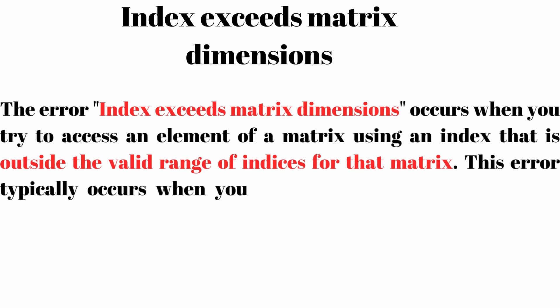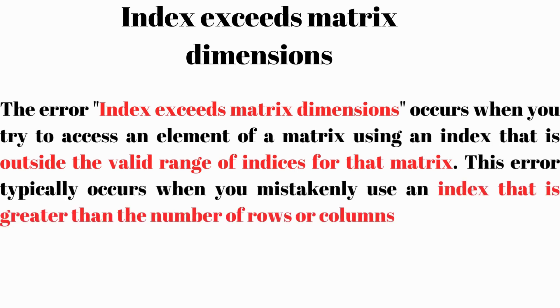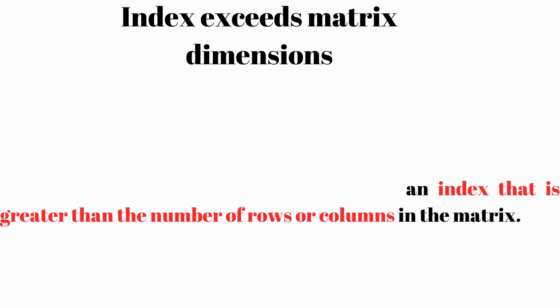This error typically occurs when you mistakenly use an index that is greater than the number of rows or columns in the matrix.